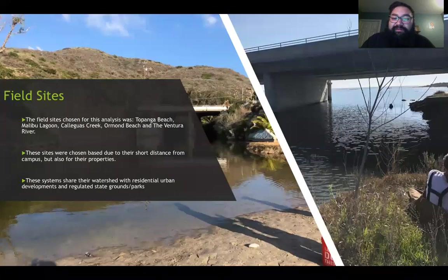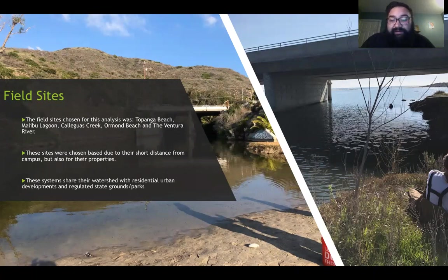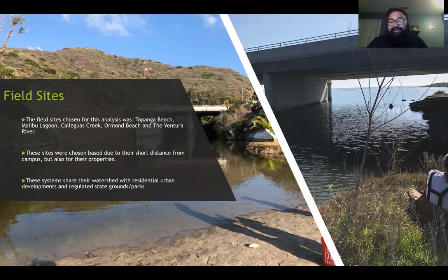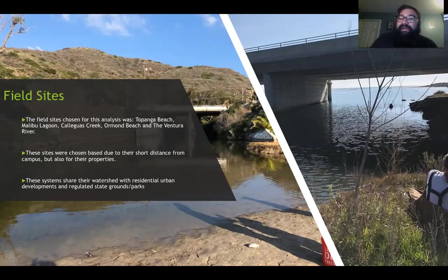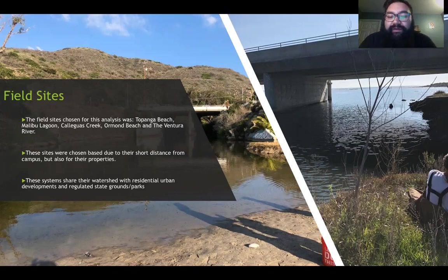The field sites chosen for this analysis were Topanga Beach, Topanga Canyon Beach, Malibu Lagoon, Calleguas Creek, Ormond Beach, and the Ventura River. These sites were chosen due to their relative short distance from campus and their trajectory into state park lands, residential zones, and urbanized or industrial zones.